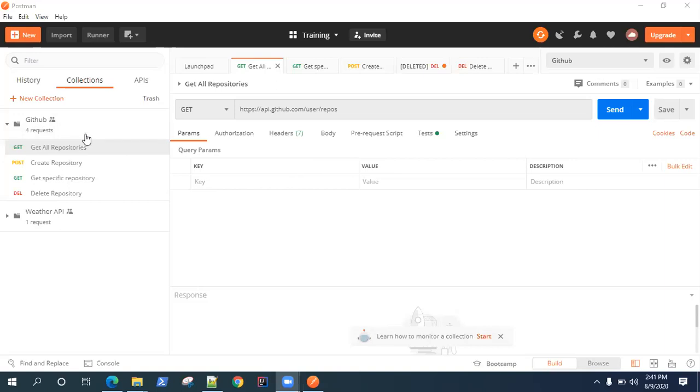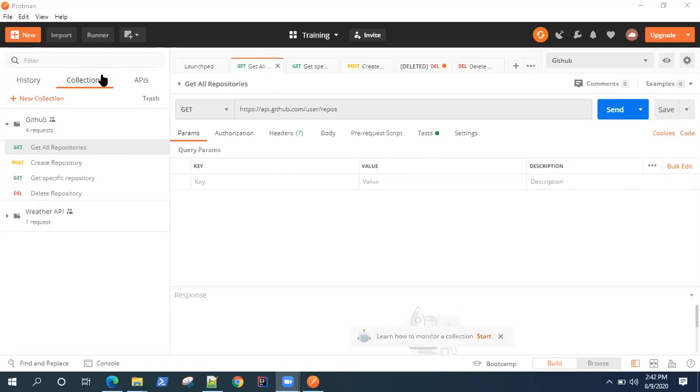But what if I want to run all these at a time, like a workflow, like a single suite of API requests with their tests? Postman provides you with a feature called Collection Runner to do that. If you go on the top, you'll see there's an option called Runner.